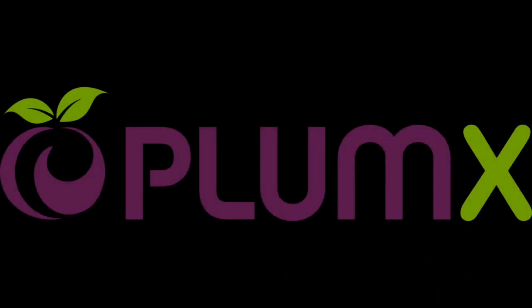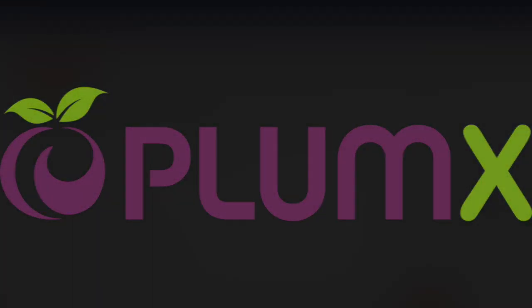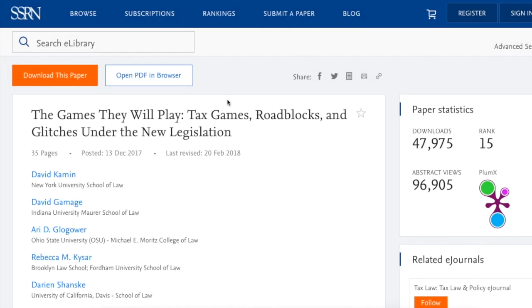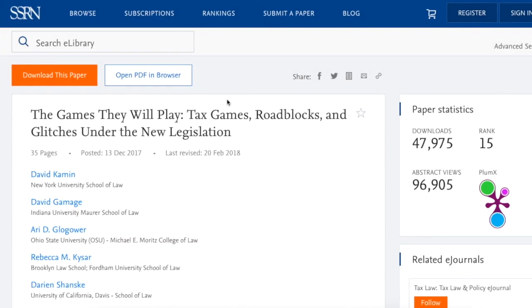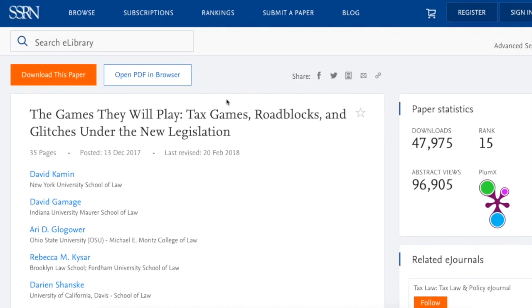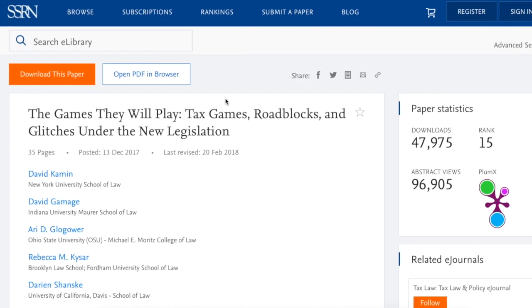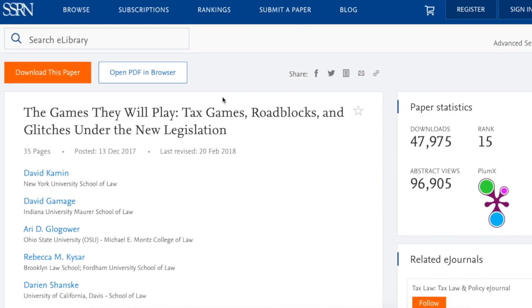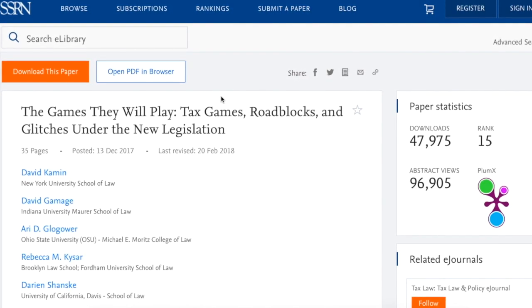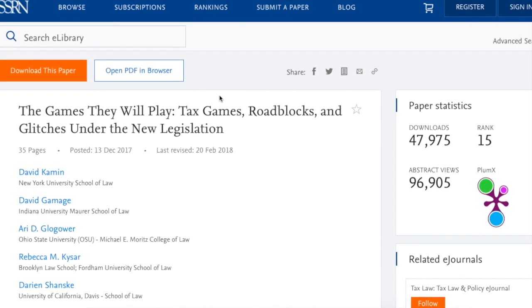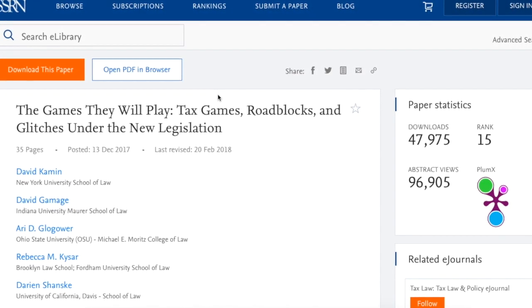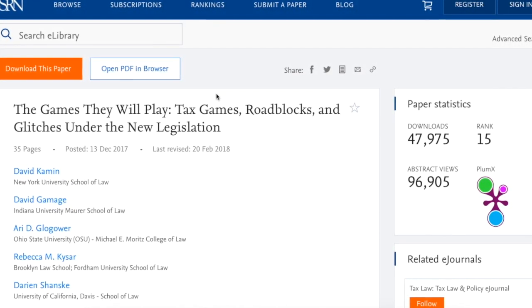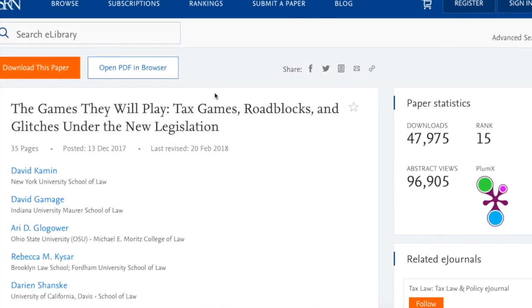Introducing PlumX Metrics Analytics. SSRN now delivers PlumX Metrics on article abstract pages, providing insights into the ways people interact with specific research content.